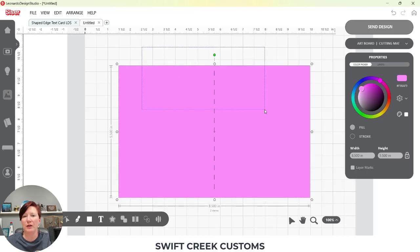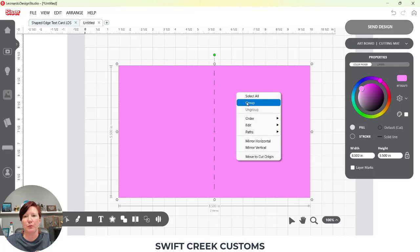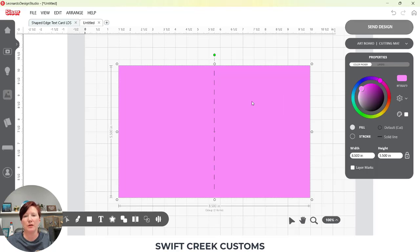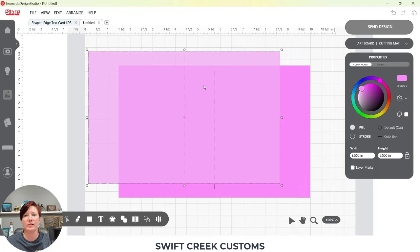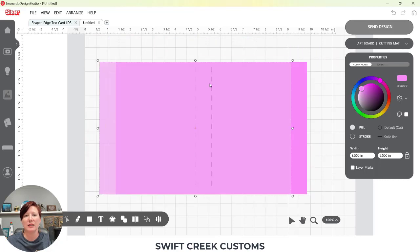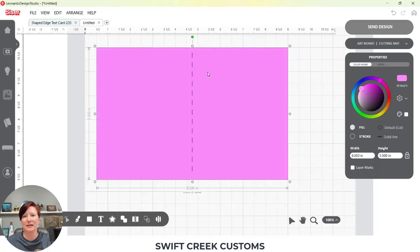Then I'm going to select both again, left-click and drag across both of them, and this time I want to group them together. We're going to group and ungroup a couple times in this video because of the way that when you weld things together, if something is grouped, it's going to weld everything, and that's not what I want. So pay attention as I do this because I will be grouping and ungrouping. I'm going to select Group — now this all moves as one object. My score line will stay in the exact place I want it on my card base, which is what I want.